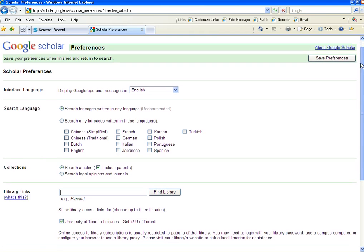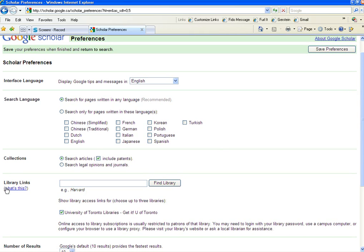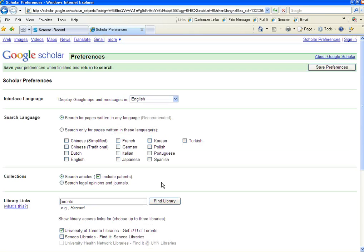In the middle of the Google Scholar page, you'll see something called Library Links. Type in Toronto in order to find the library. You'll see that one of your options is University of Toronto Libraries Get It, U of Toronto. That's the one you want. It doesn't matter how many others you check — the only one that's really important is University of Toronto Libraries Get It, U of Toronto.